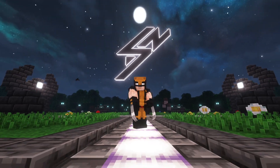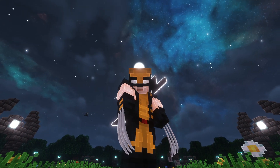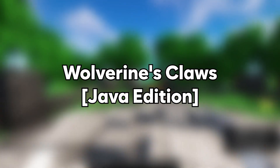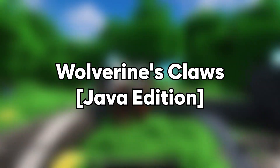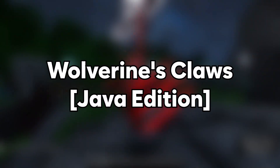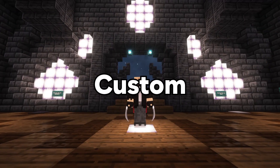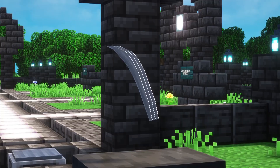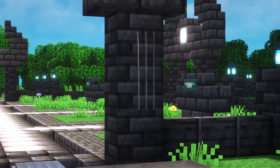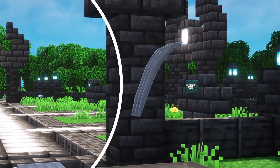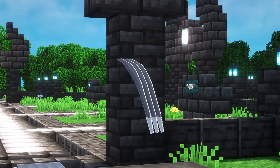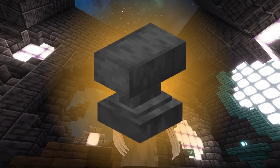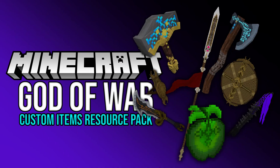Hello everyone! This time I brought Wolverine's claws from the Marvel Universe to Minecraft Java Edition. This is a custom item texture or CIT resource pack which not only replaces the textures but the models as well. This means that to obtain the new weapon you need to rename something specific in the anvil, just like in some of my other resource packs like the God of War custom items.